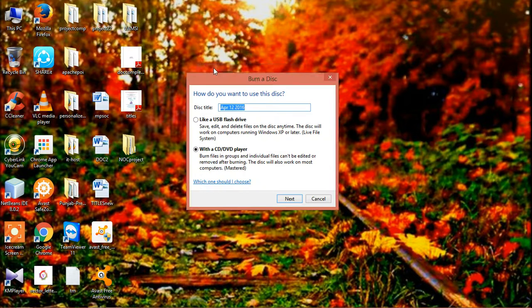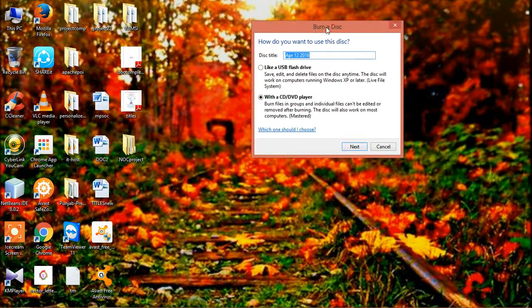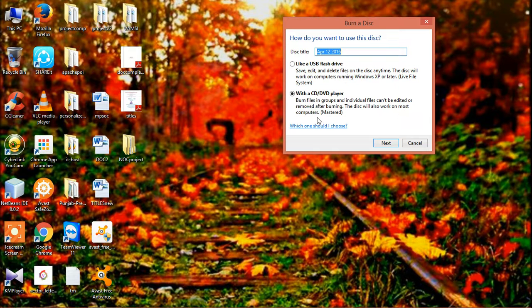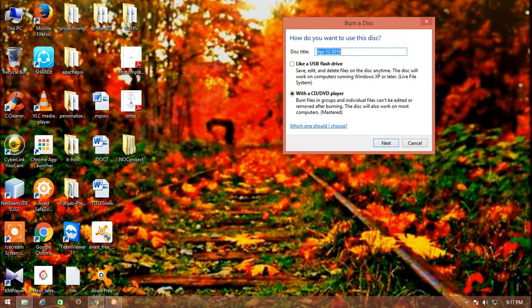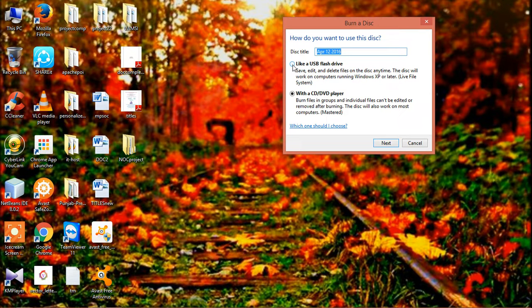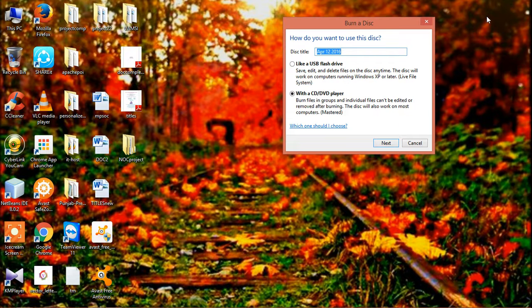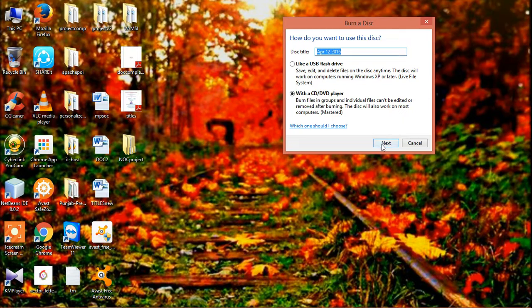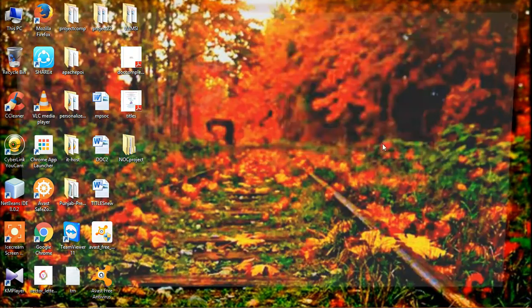In Microsoft, this is the burn options that I will get. I just installed my CD in my CD drive. As I install the CD, it gets installed. I choose the second option with a CD or DVD player and just click on next.